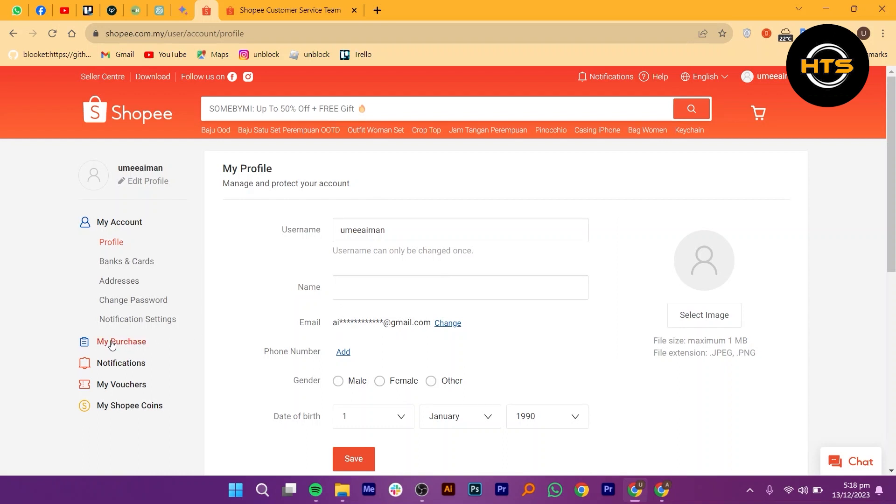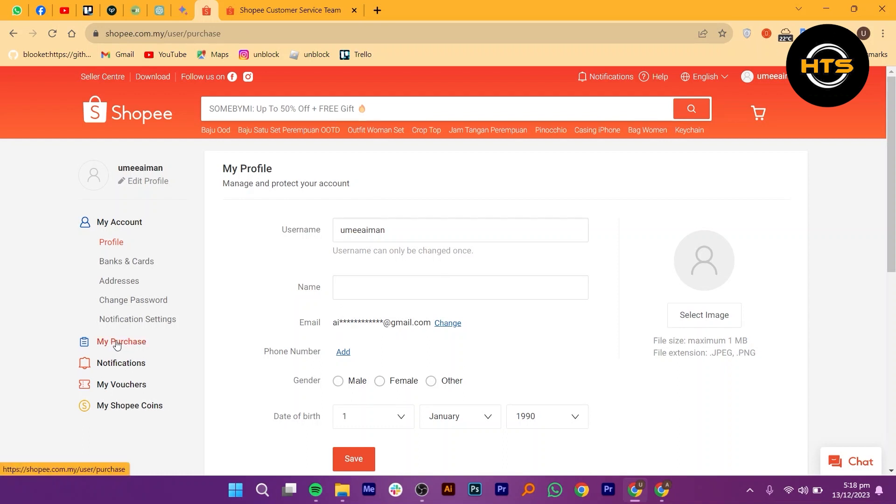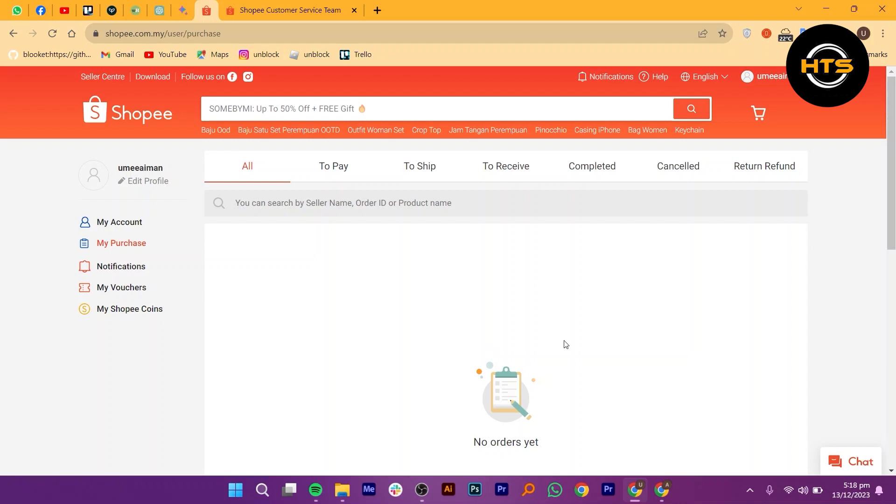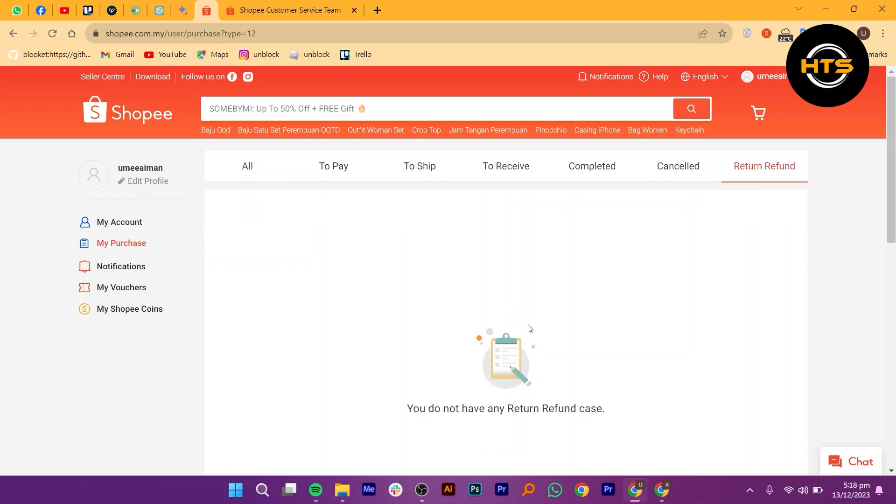Click on My Purchase. There are no orders yet. Click on Return Refund from the right corner. Here you do not have any return or refund case.